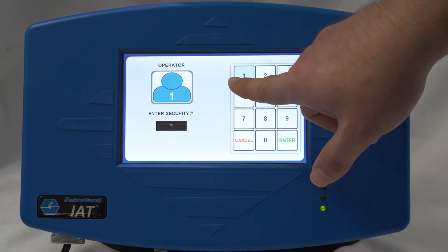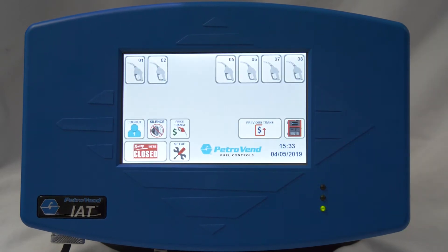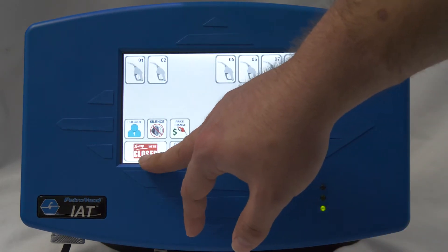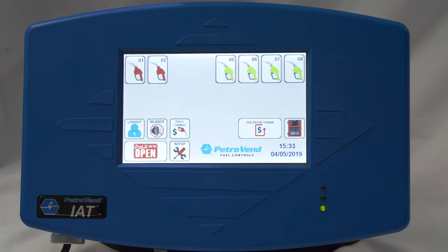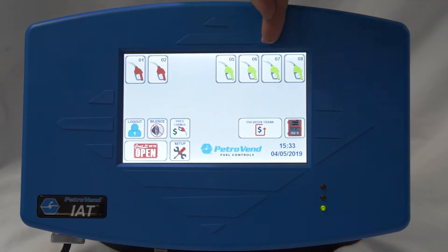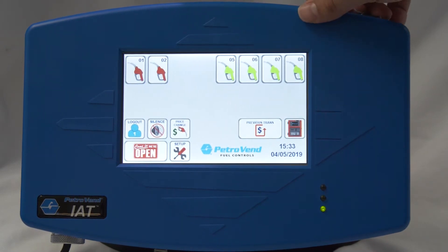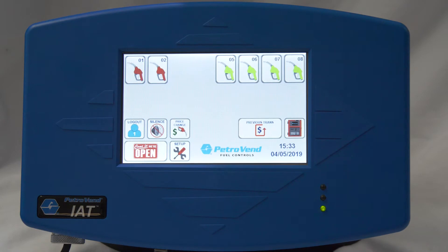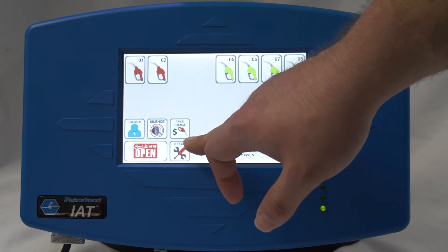I'll enter my PIN number to log in. Once I am logged in, I can go ahead and open or close the store. These are some of the pumps I decided not to authorize, and here are some of the pumps I have set for myself to authorize. You also have your silence button and your ability to change the fuel price.